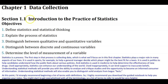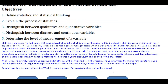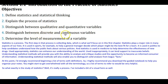Chapter 1: Data Collection. Section 1.1: Introduction to the Practice of Statistics. The objectives for this section are to define statistics and statistical thinking, explain the process of statistics, distinguish between qualitative and quantitative variables, distinguish between discrete and continuous variables, and determine the level of measurement of a variable.